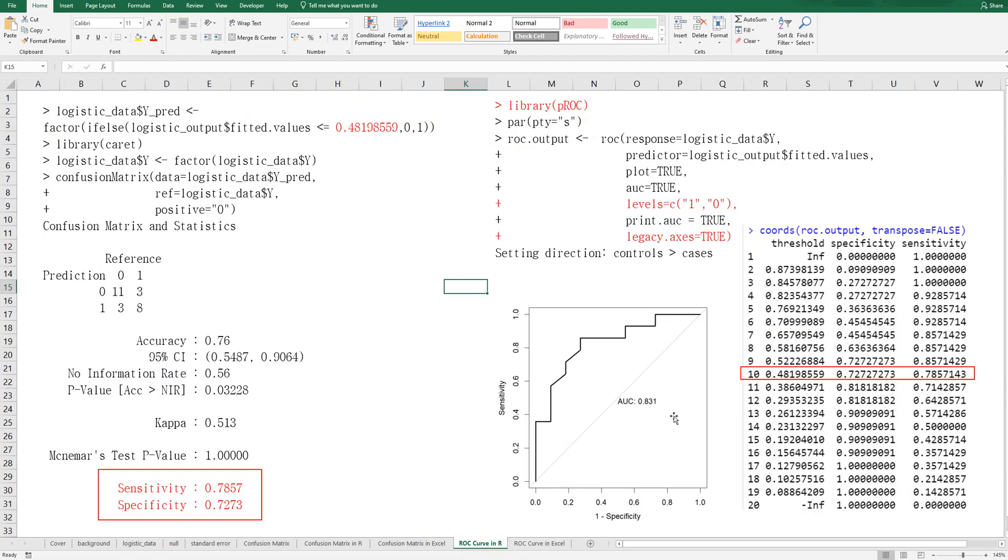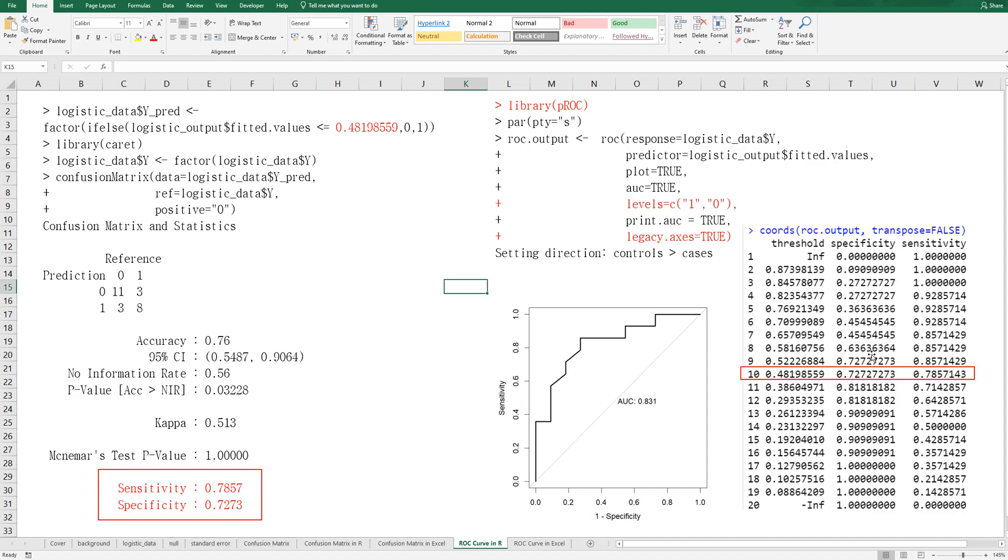ROC curve actually shows you how your model can have better sensitivity and specificity while changing threshold. There are 20 thresholds and in each threshold, it shows specificity and sensitivity.